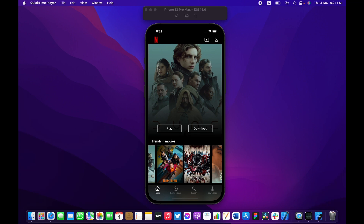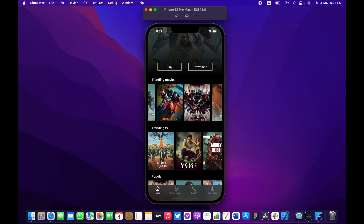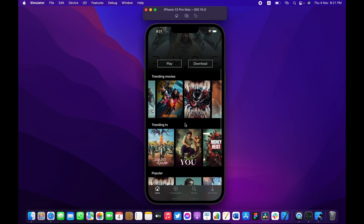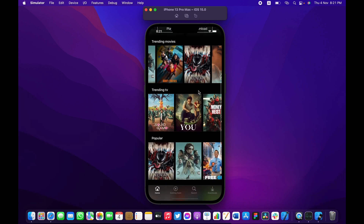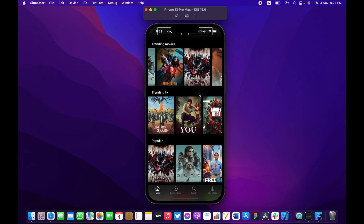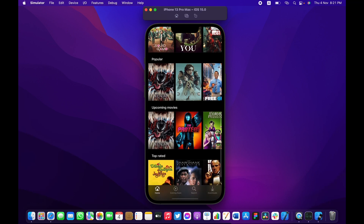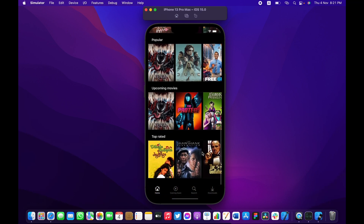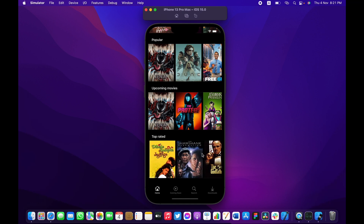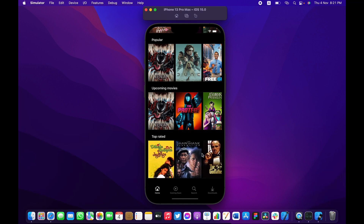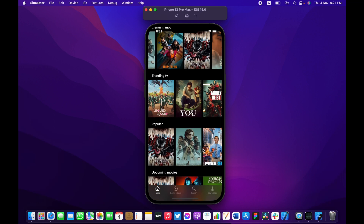The clone we're going to be building is the exact same replica of the Netflix application. As you can see, there's a bunch of lists including trending movies, trending TVs, popular movies, and upcoming movies. One of my favorites is where you can see the Shawshank Redemption and the Godfather — I really like these movies.